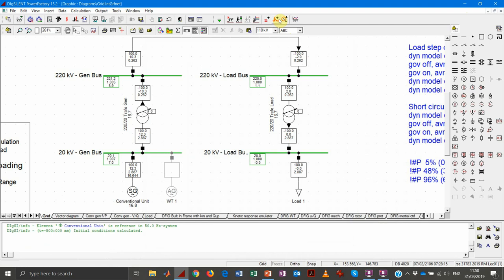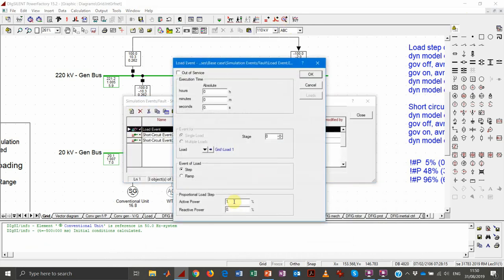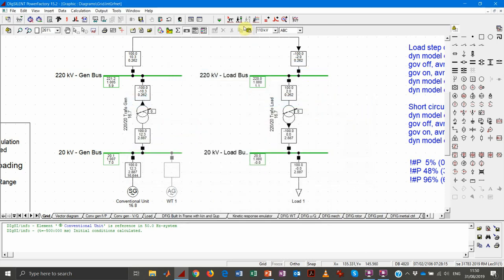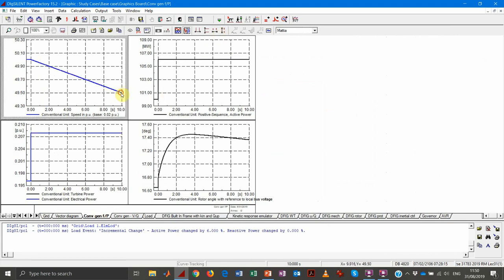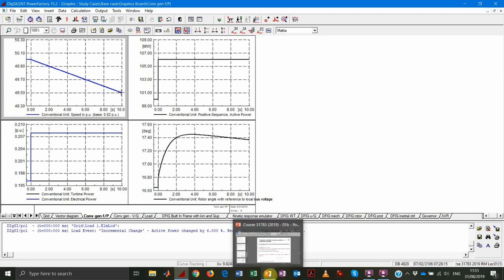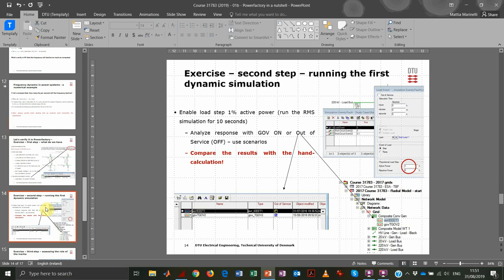So we adjust the load event to recreate the exact same situation as the hand calculation. Since the generator's rating is 600 MVA, our load step needs to be 6% to add the 1% normalized value we used in the calculation (6 MW = 1% of 600 MVA). We set it to 6% and rerun the simulation. Now the load increases 6 MW from 100 MW to 106 MW, and the frequency drops to 49.5 Hz exactly as expected — recreating the exact case.